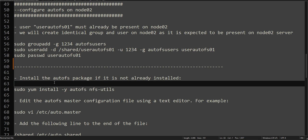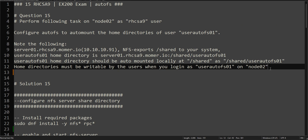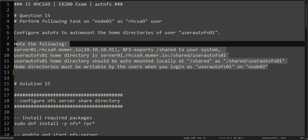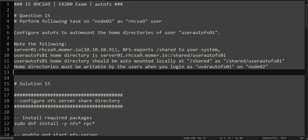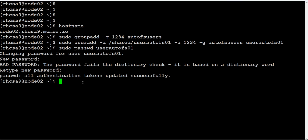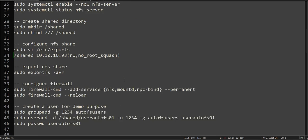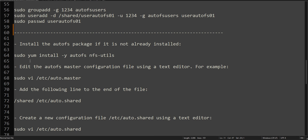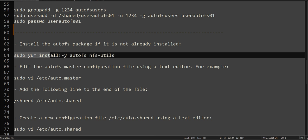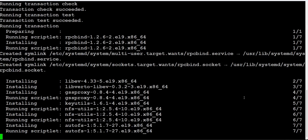This is our setup. From this point onwards we will be actually solving the question. Let's quickly review the question. This is the question - read it. We will be configuring AutoFS on this client for this user and use this as a shared NFS mount for the user on both server01 and node02. Let's get back to the document. You have to install these two packages on node02 to start configuring AutoFS.